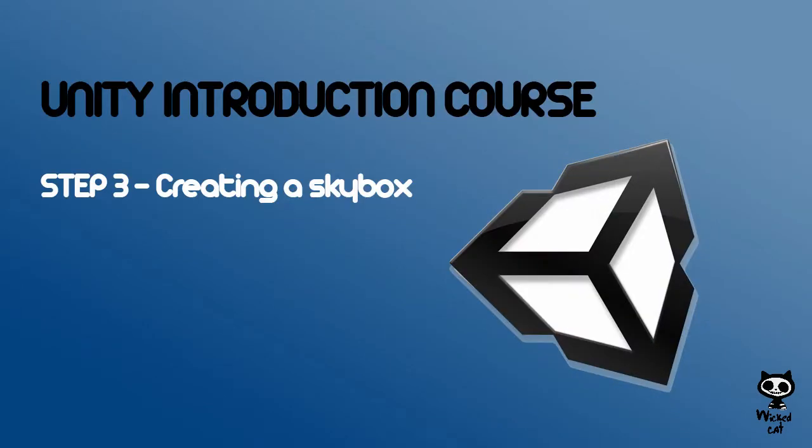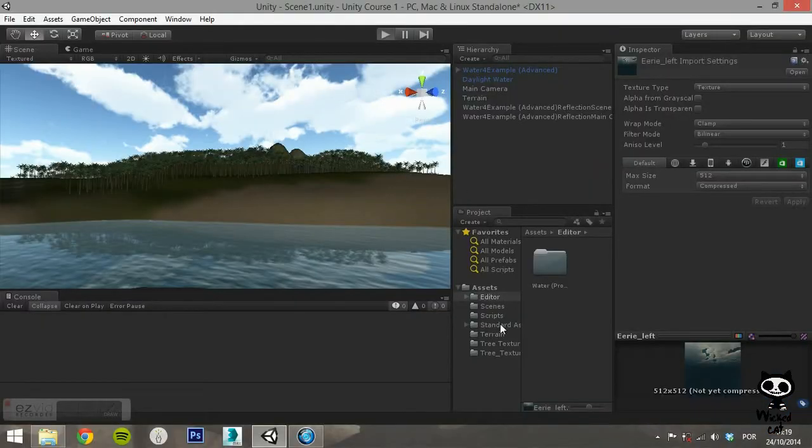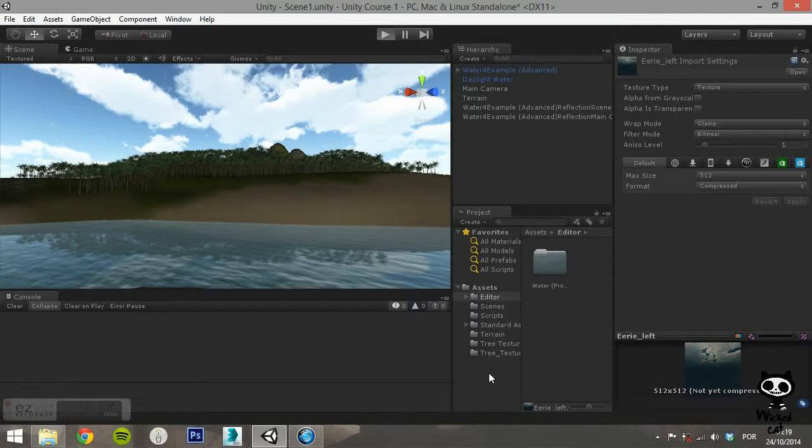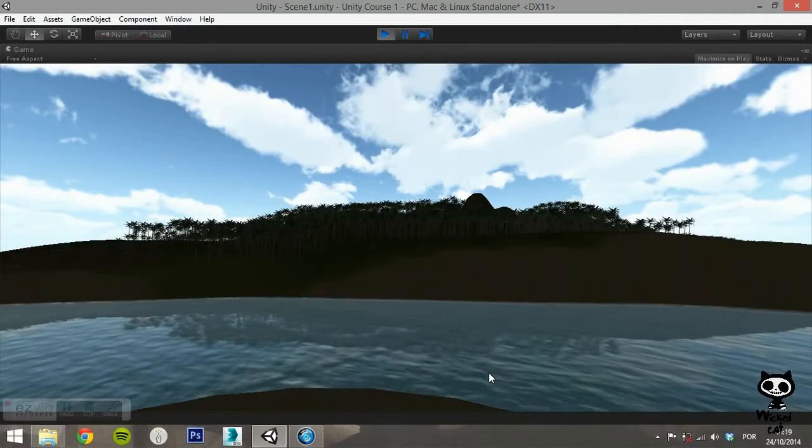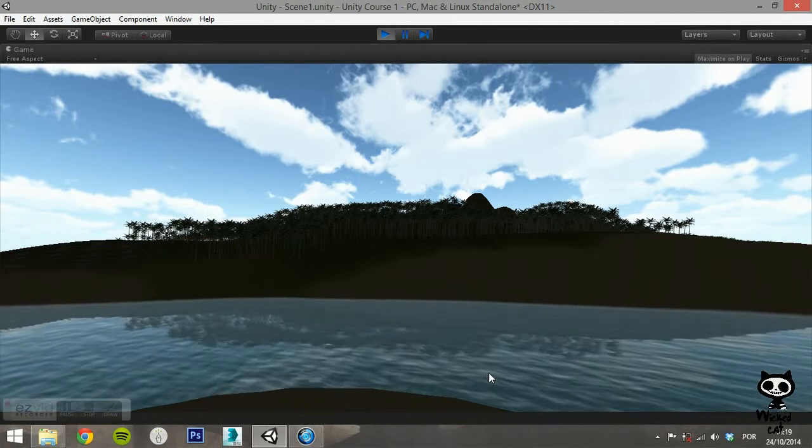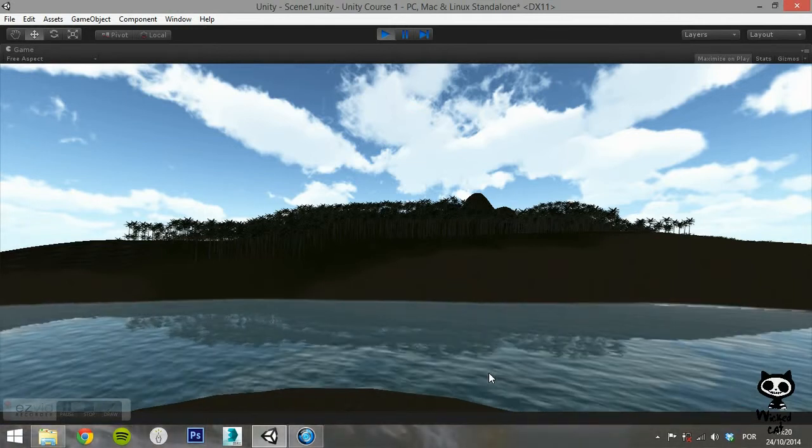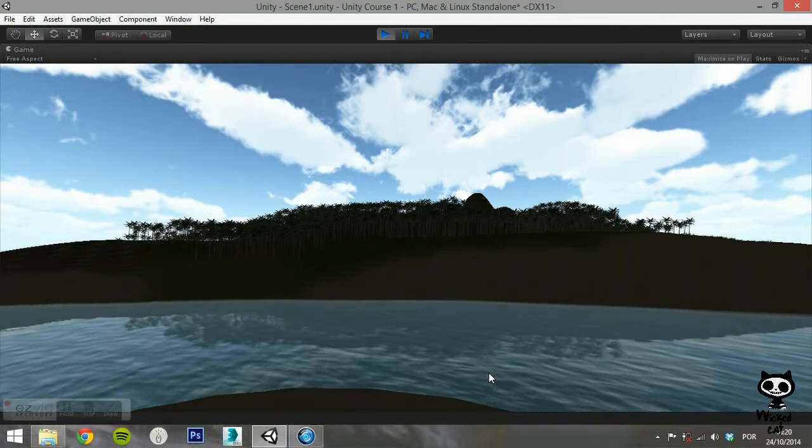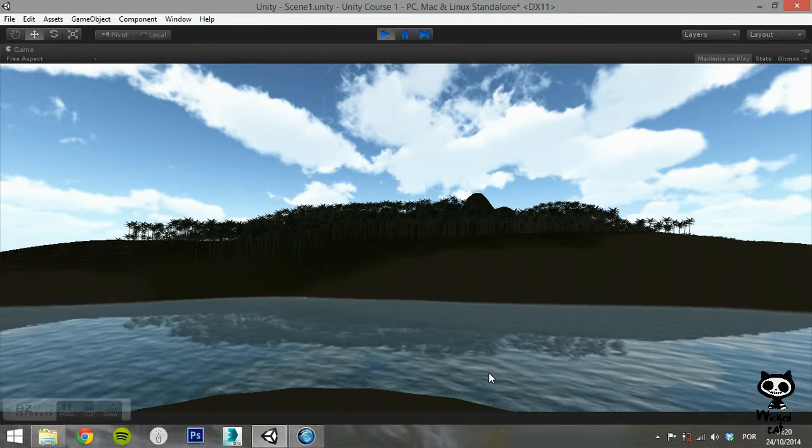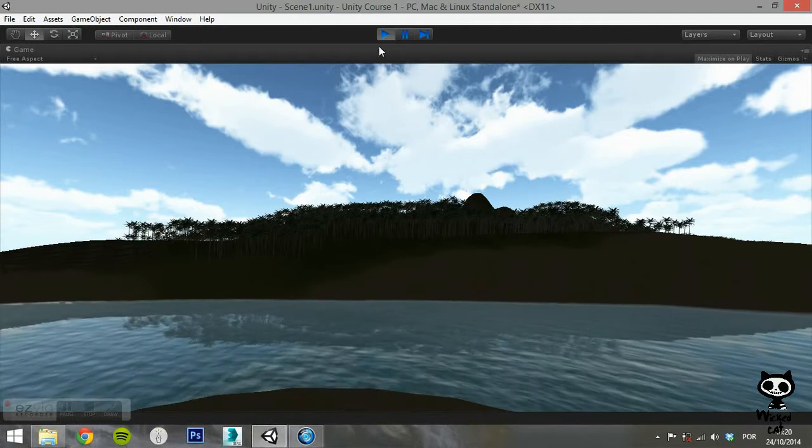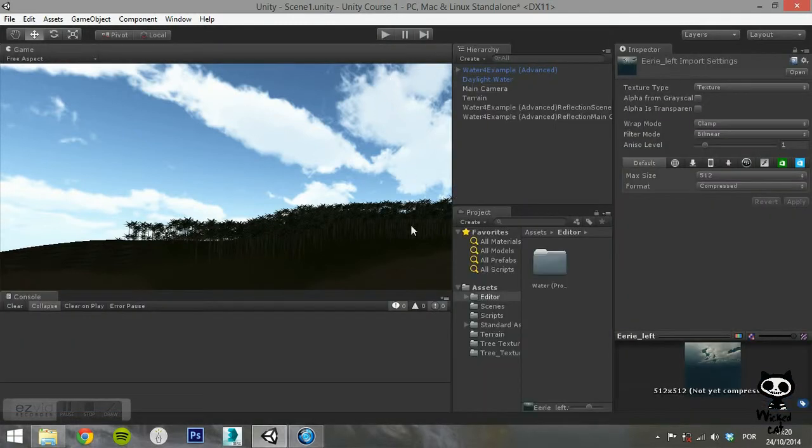Step 3: Creating a Skybox. Just like you saw on the last video, a Skybox needs 6 different textures. For this video, we are going to use the textures from the Skybox package, but feel free to use your own.